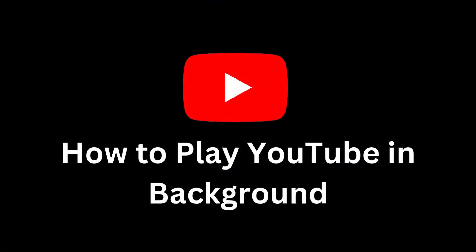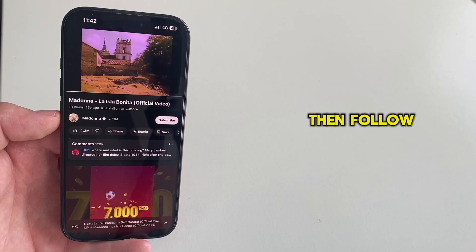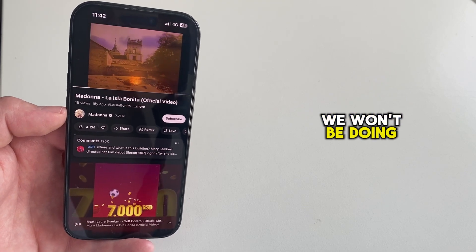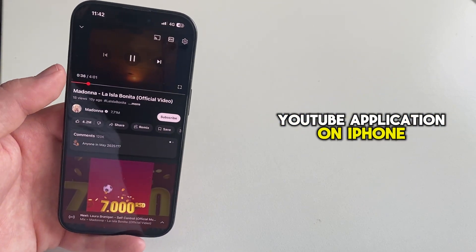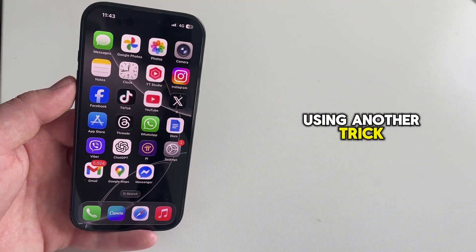Do you want to listen to YouTube while using other apps or when your screen is off? Then follow the steps in this video. We won't be doing this in the official YouTube application on iPhone since we're going to be using another trick.